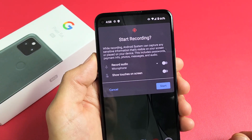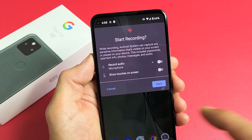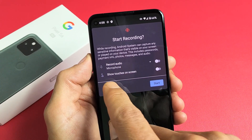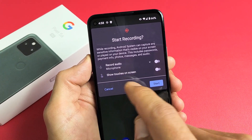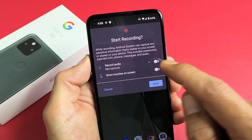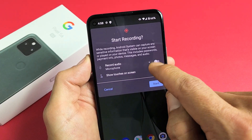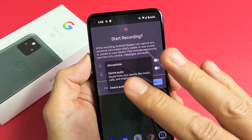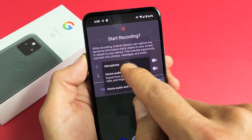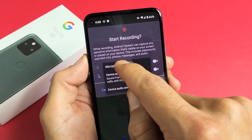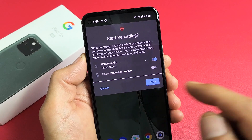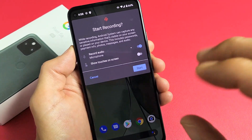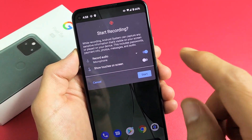Now this is very important right here. We have two things: record audio and show touches on screen. Record audio right now is only set to microphone. Go ahead and tap on this little down arrow. Now we have three choices. If we leave it on microphone, once you start the video recording it's only going to record you speaking over it.